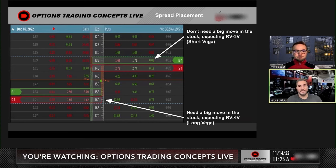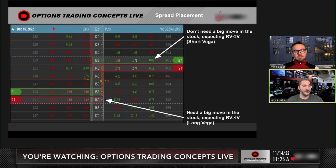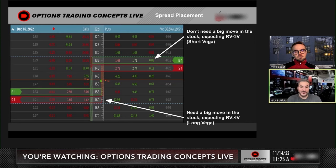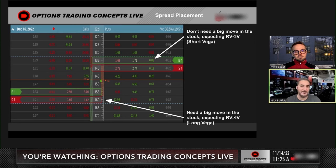This short put spread — the 140/135 — on Apple would be the same position as buying the 135 call and selling the 140 call. Even on Apple, which is the most liquid stock out there, on the put side if you're selling the put spread, it's penny wide, maybe two pennies wide. On the in-the-money call spread, you're looking at a 10 or 15 cent bid-ask spread. So even in Apple, you're going to see tighter spreads with the out-of-the-money position.